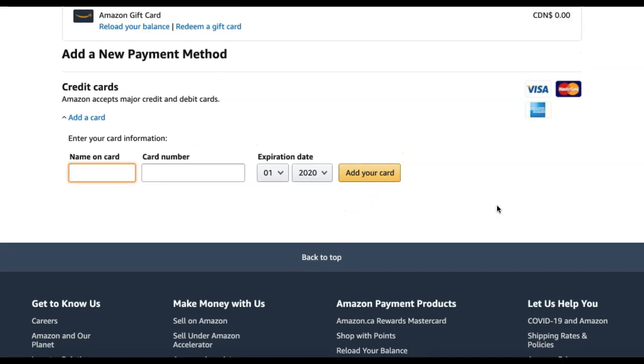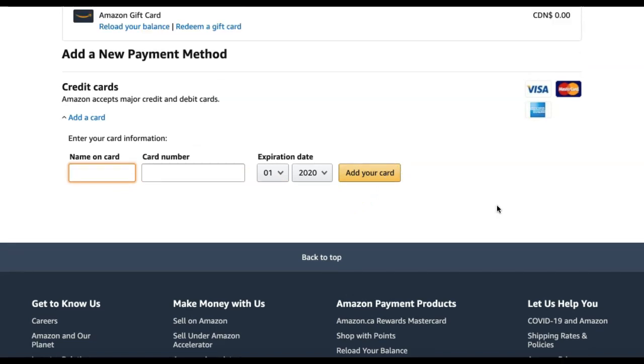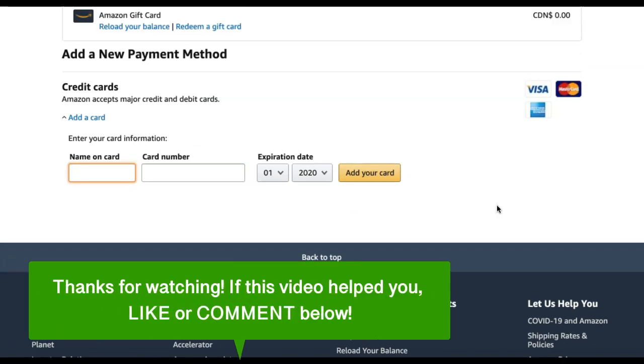And that's how to edit your payment info for Amazon Prime. If this video helped you, let us know by liking it or commenting below. And don't forget to subscribe for more how-to instructional videos.